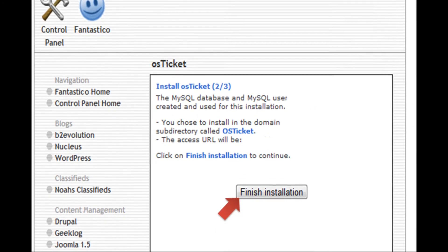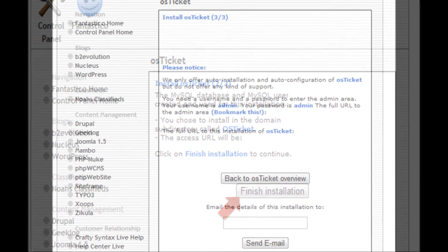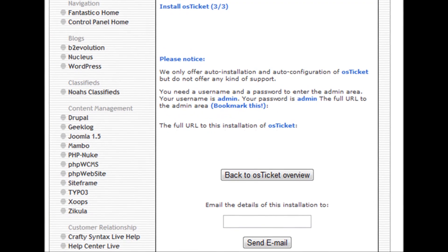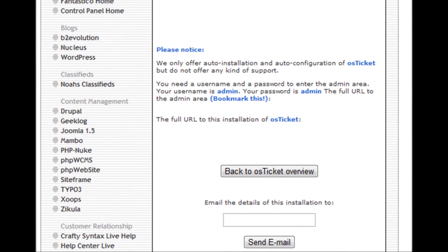Step 8: Congratulations! You have installed OS Ticket on your domain.